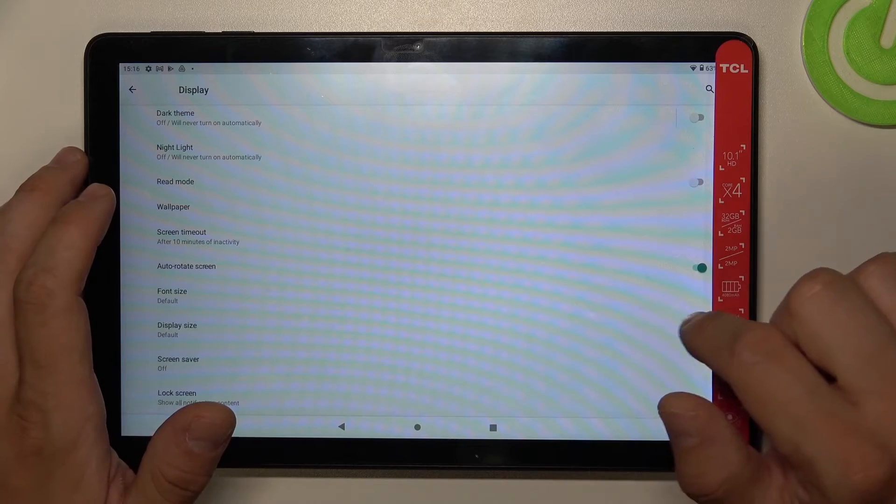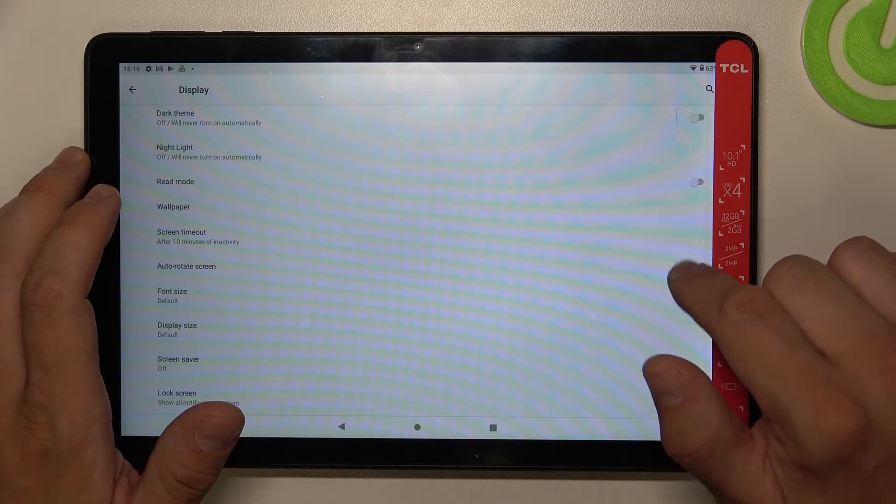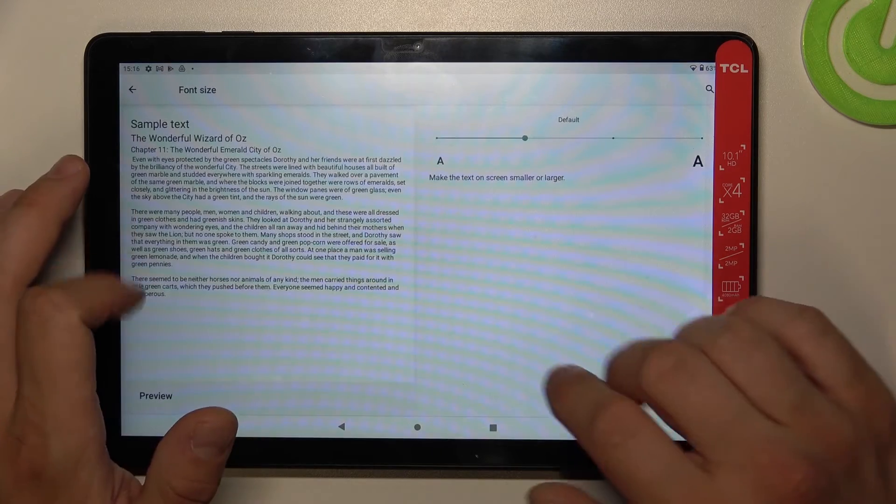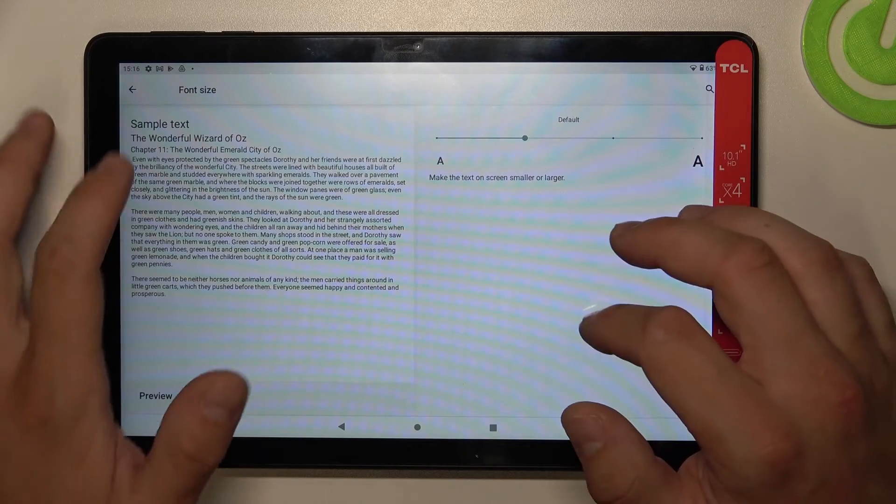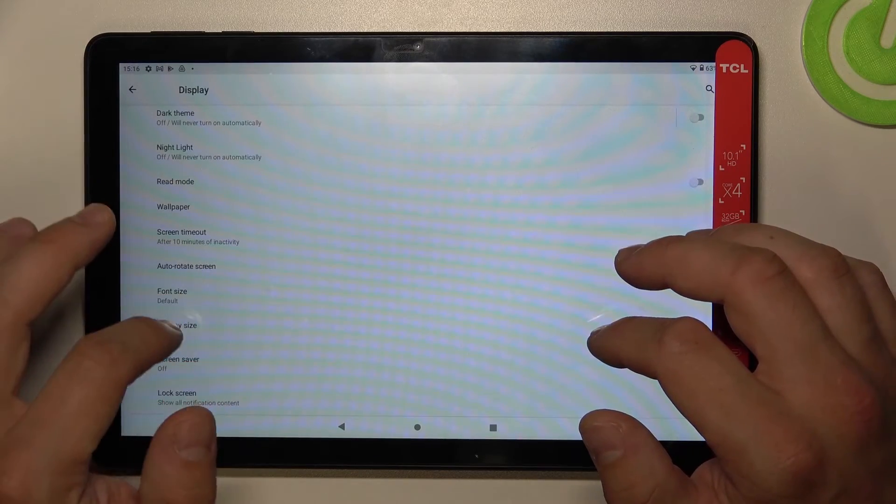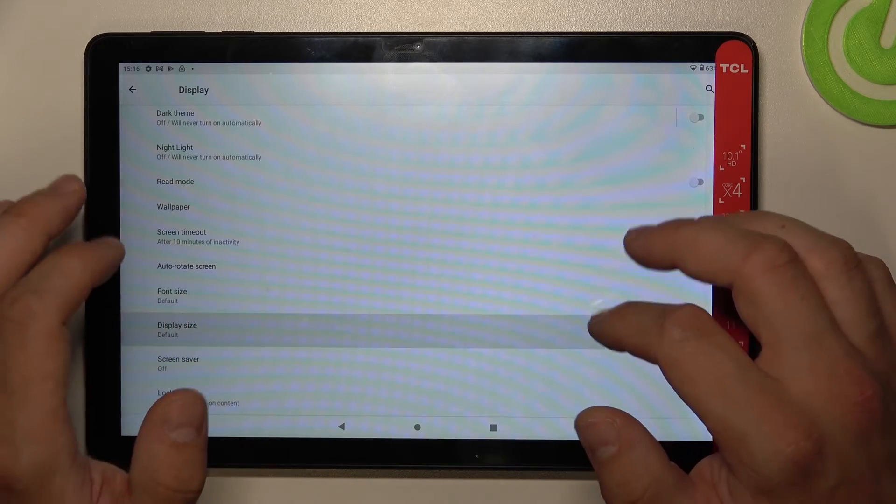Then you can enable or disable auto-rotate screen, change font size, and change display size.